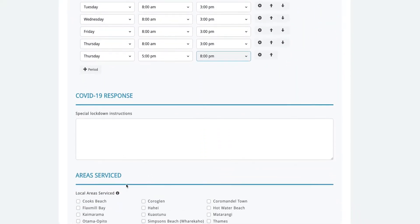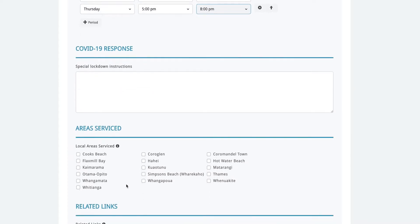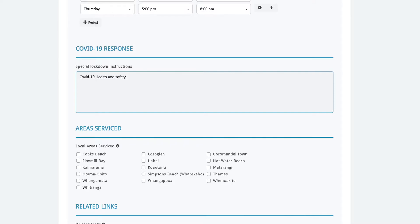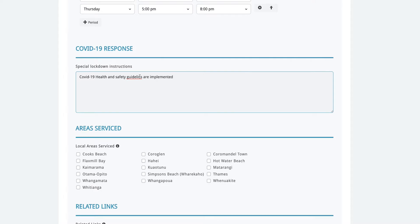Right let's go back to our listing page. The next section here is specifically for any special instructions or information that you would like to show in regards to COVID if your area is in lockdown. For example click and collect instructions or changes to your services. This section will be turned on and off by the All About Whitianga team depending on the current alert level.